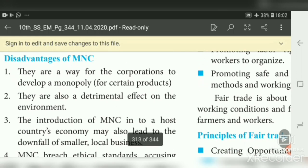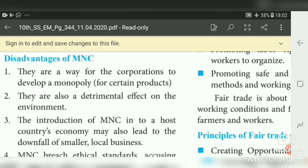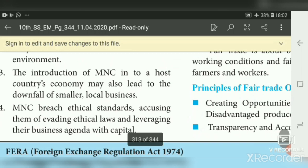Demerits of MNCs: First, they can develop monopoly and full control over the market. Second, they have a detrimental effect on the environment. Third, the introduction of MNCs into a host country's economy may lead to the downfall of smaller local businesses and small-scale industries. Fourth, MNCs breach ethical standards, avoiding ethical laws and leveraging their business agenda with capital.